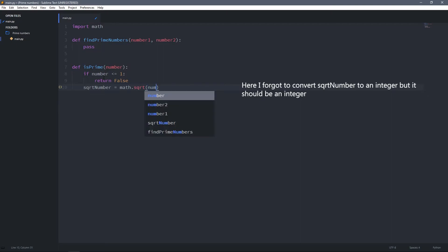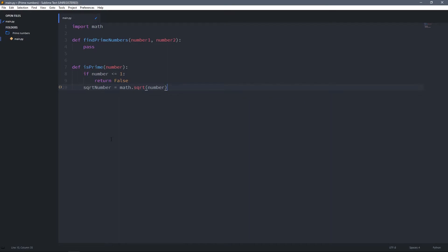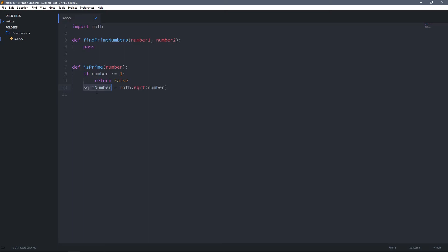We pass the number as argument to math.sqrt. To determine if a number is prime, we have to check if that number is not divisible by any number from two to the square root of that number. That is why we get the square root here — so we only need to check divisibility up to that square root value.